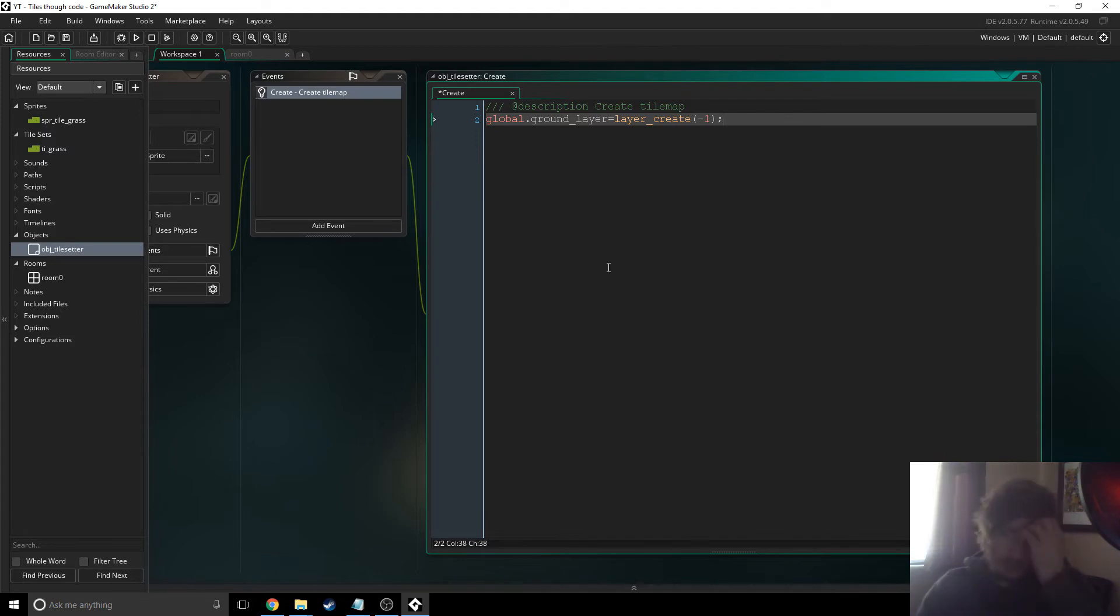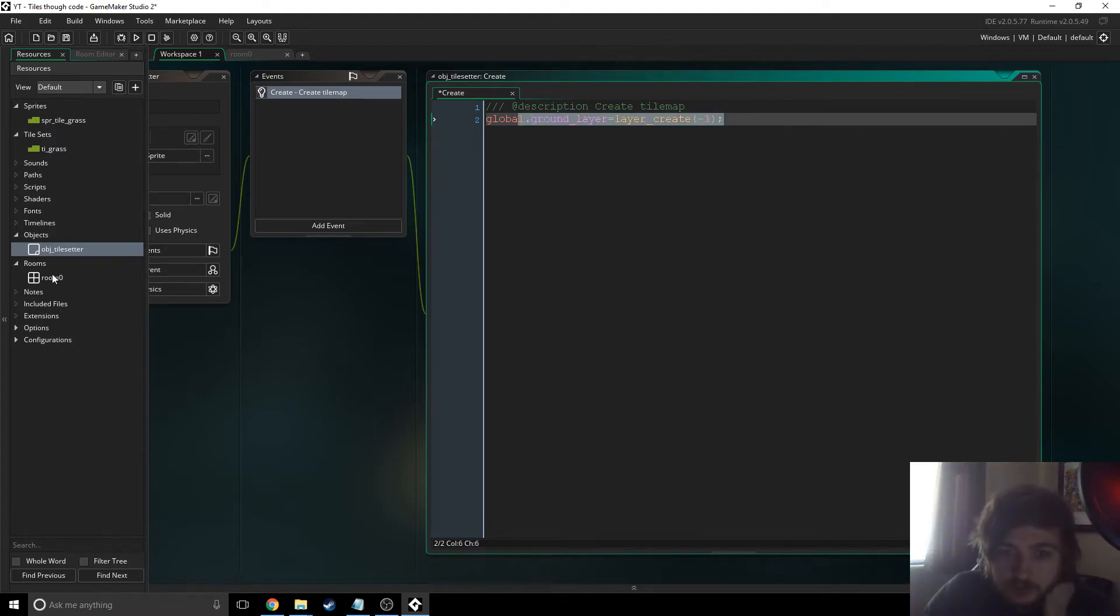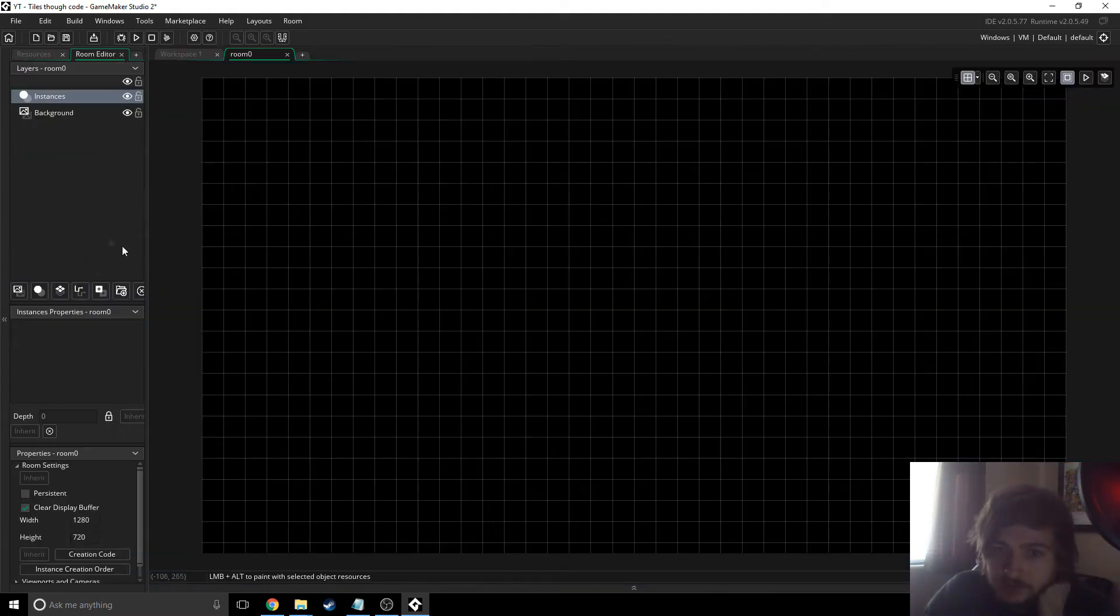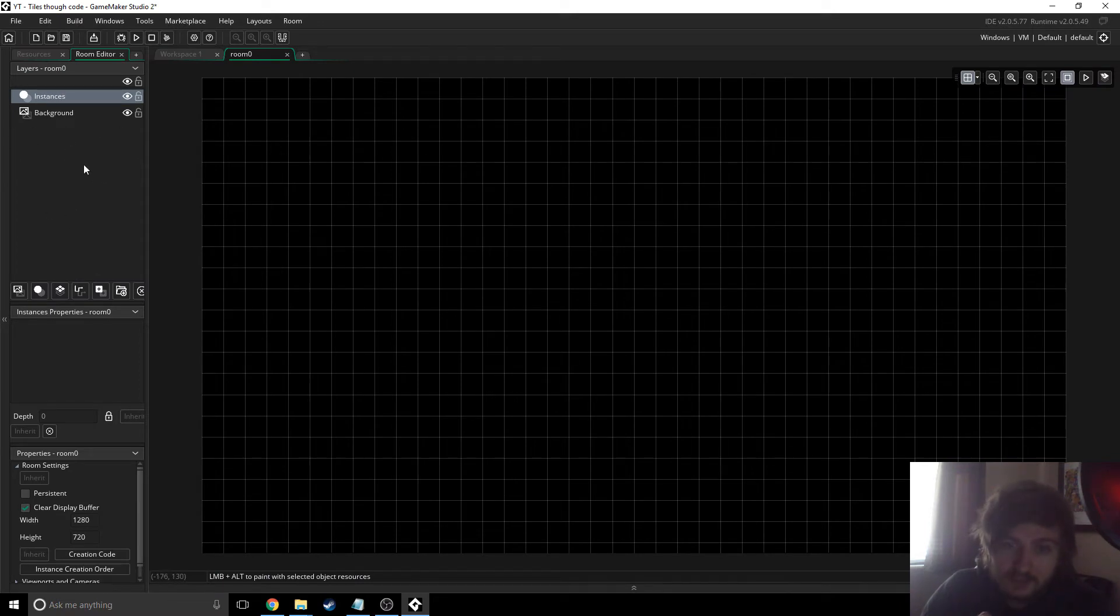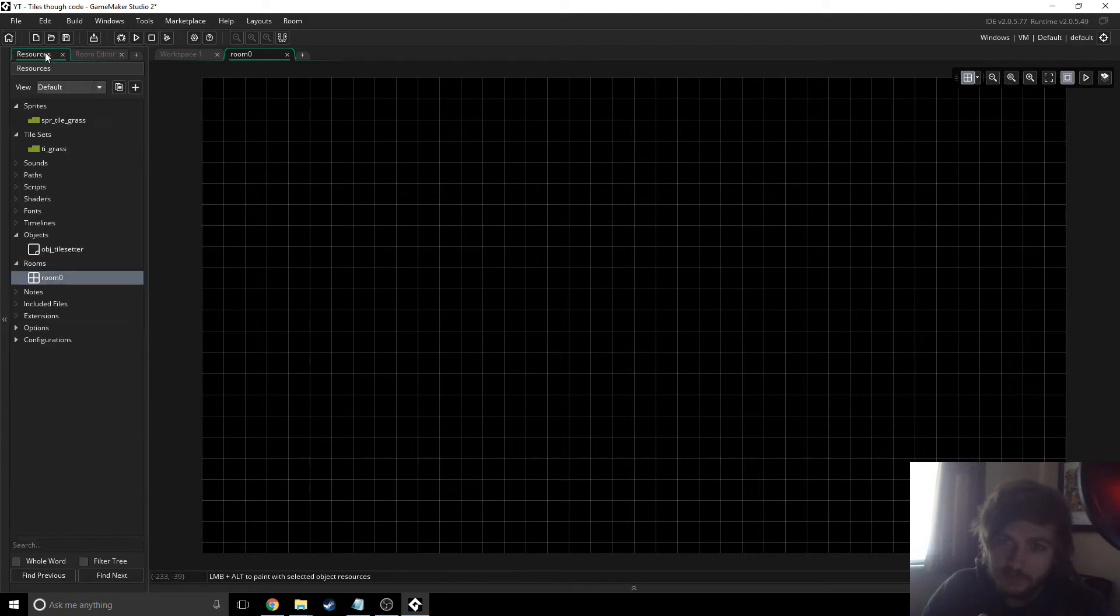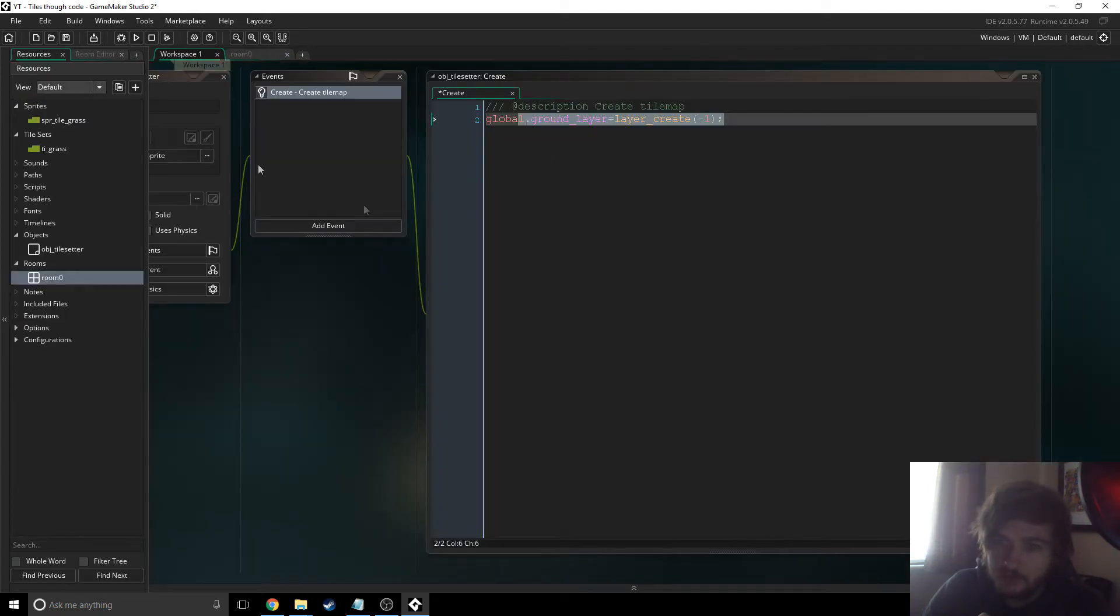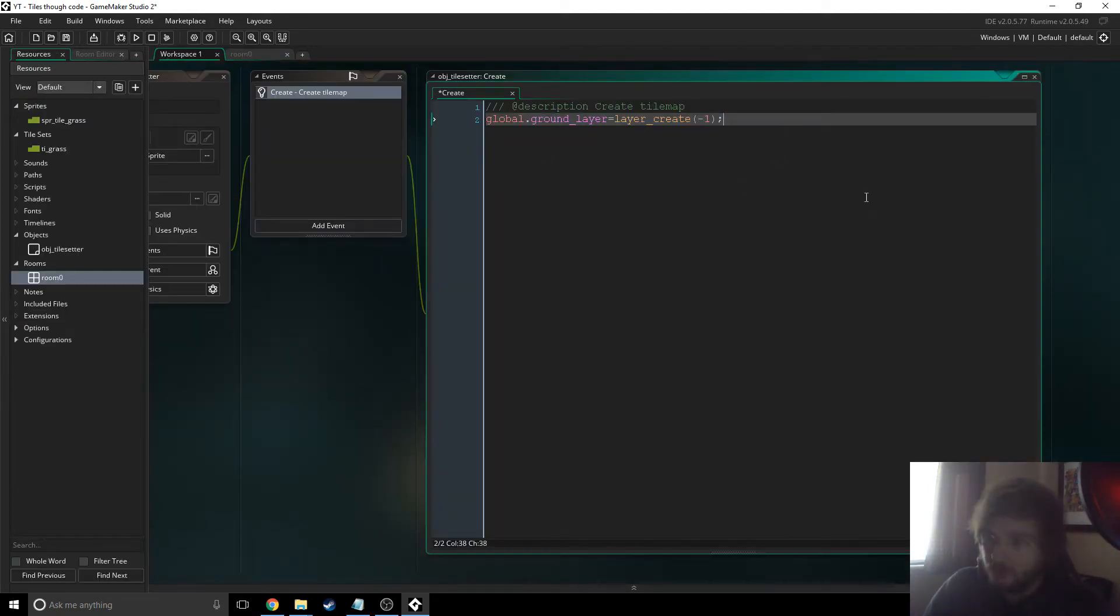Now what you could do here, you don't actually have to do this. You could go into the room and then create a layer this way instead through here, but that's slower because you have to specify string whereas this way you don't have to. So that's why we're doing it this way.